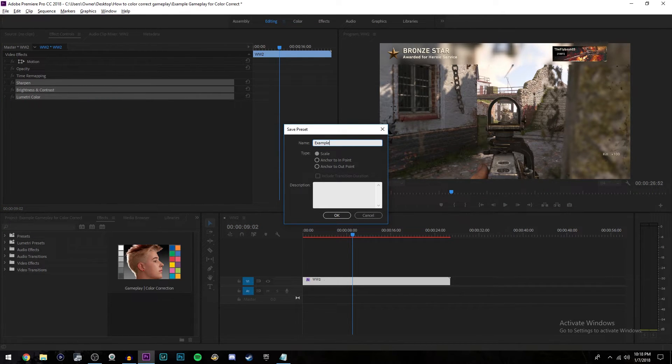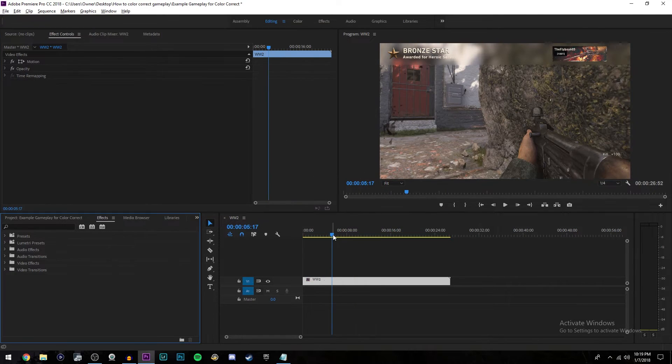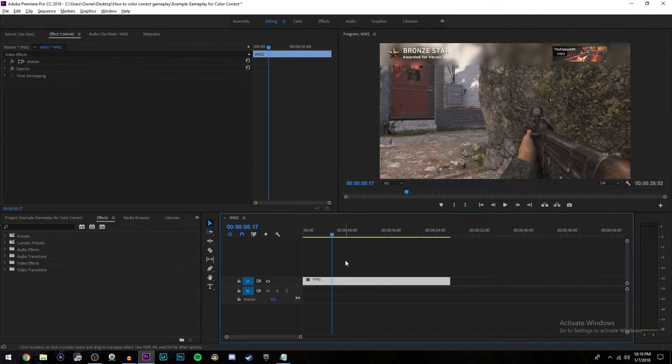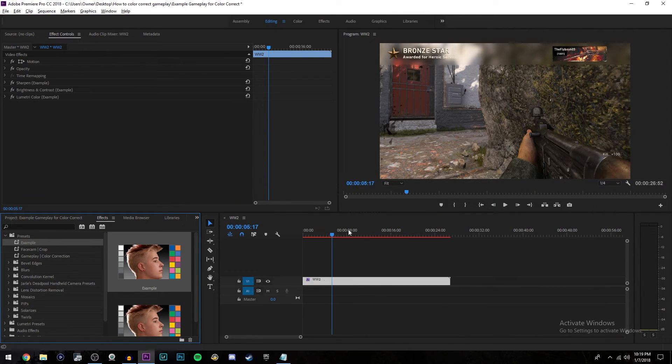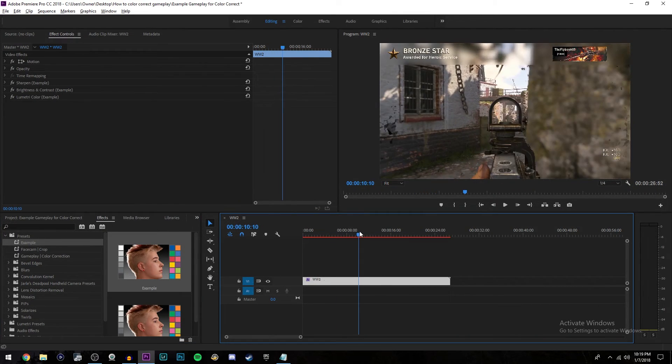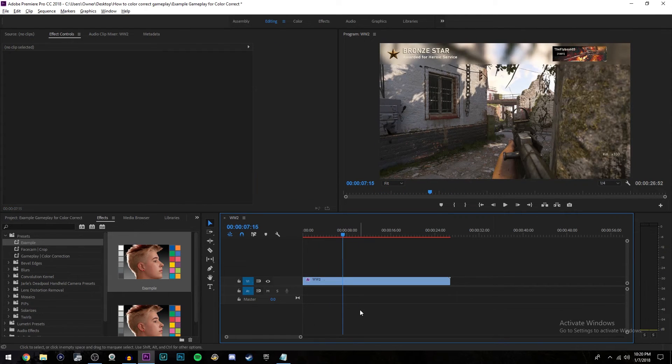Once you've done that, right click, click save preset and name this to whatever you want. I'm going to name it example. Click okay and you are done. Now whenever you drag a new clip into your timeline, just go under presets, drag your preset onto the clip that you want to edit and it is all done for you right then and there.